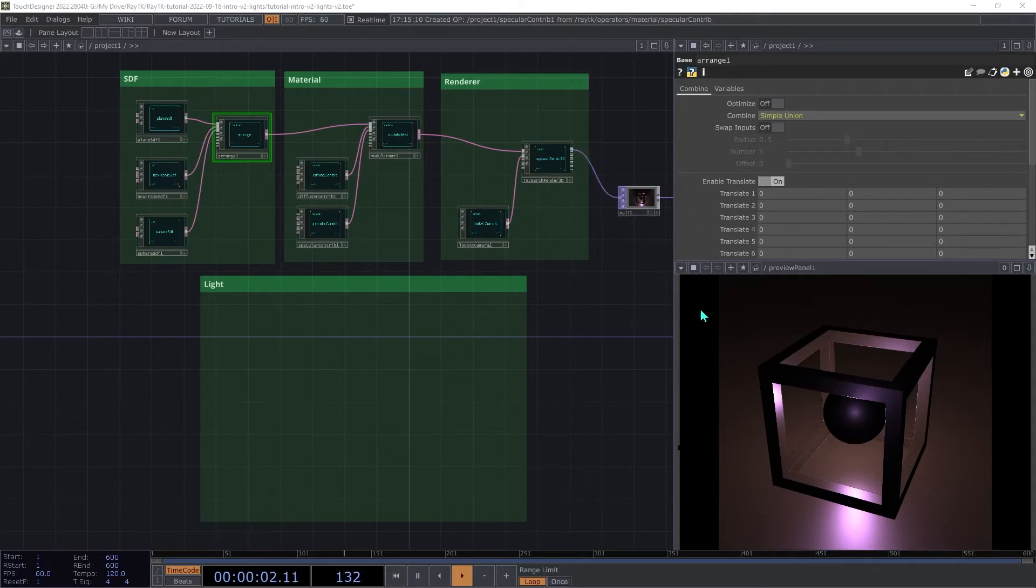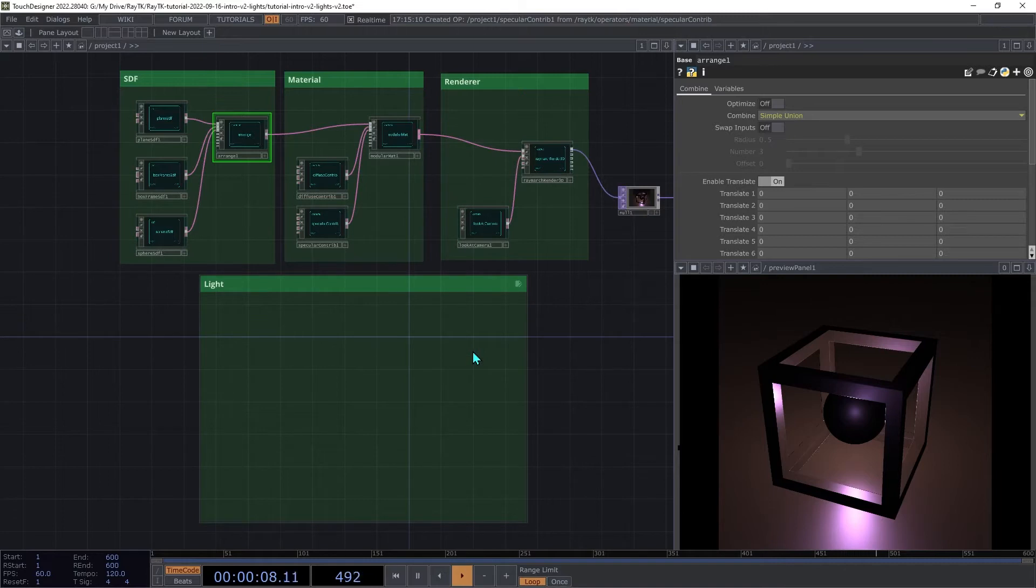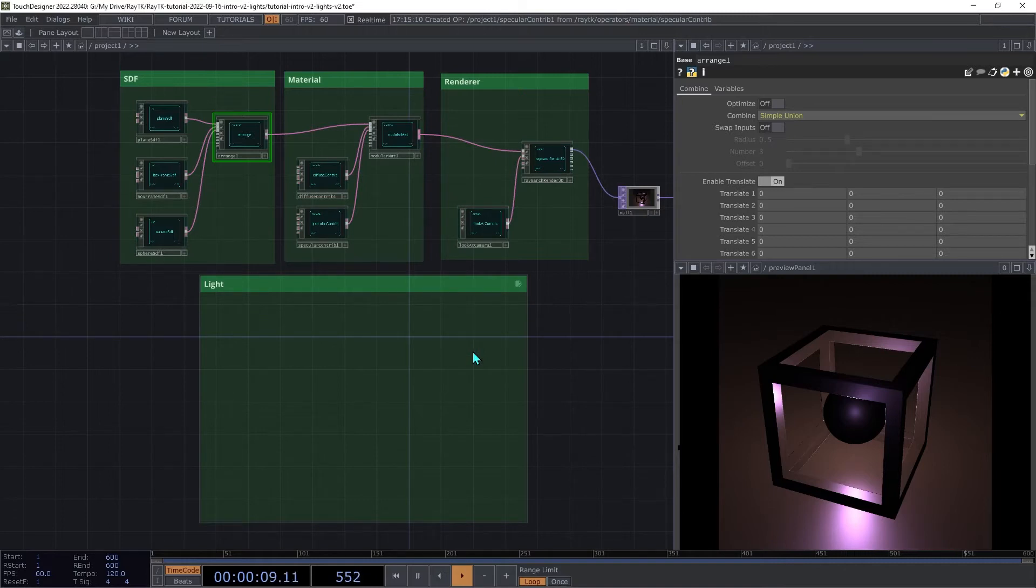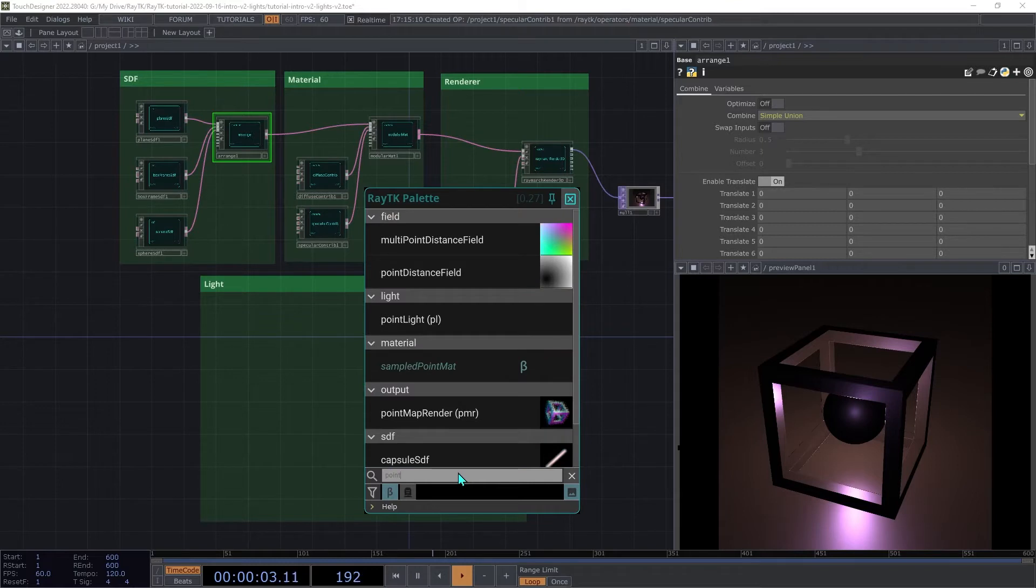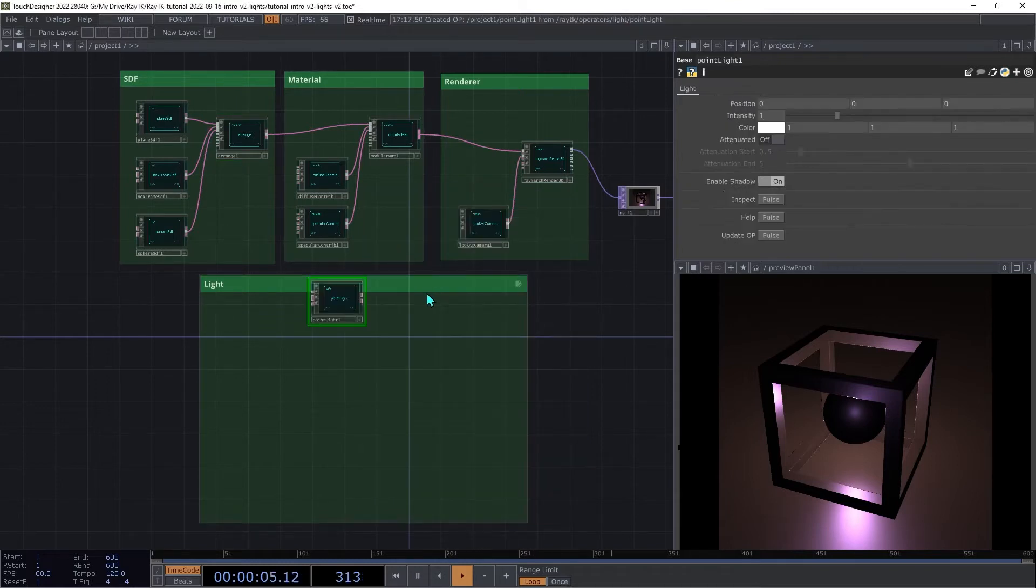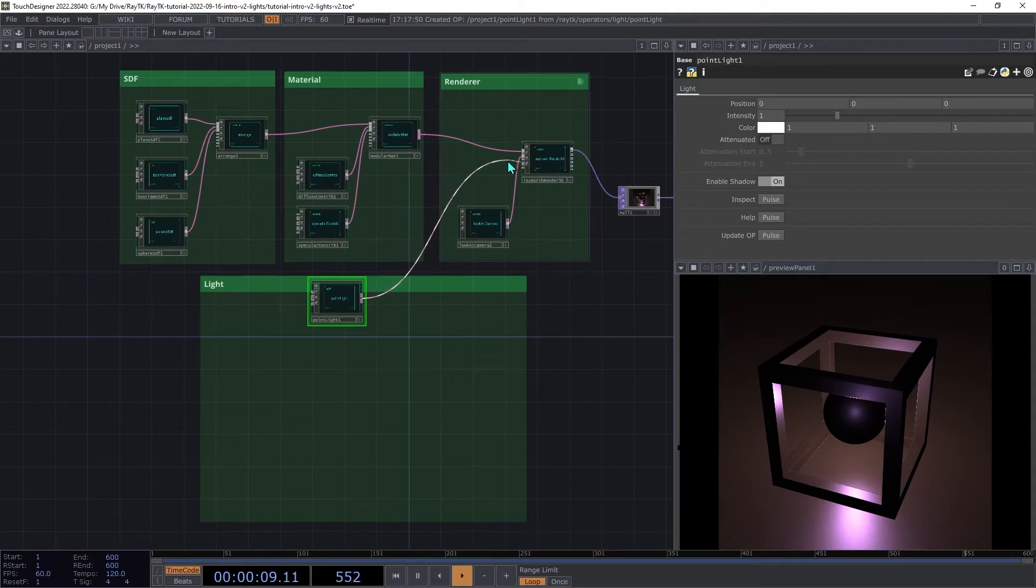To change the light, we'll need to connect a light operator to the renderer. Create a point light, and connect that to the third input, the light input on the renderer.